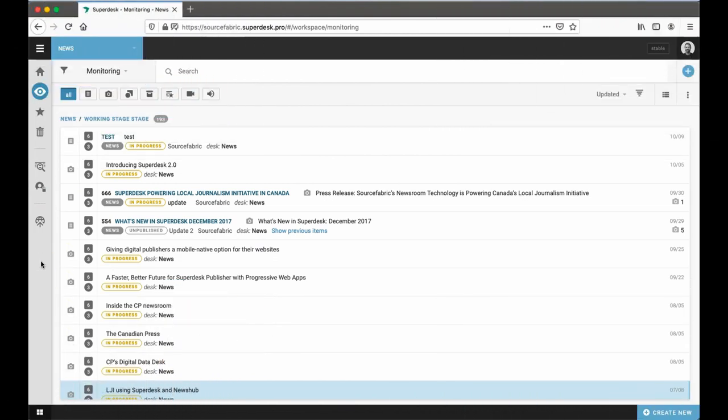This organizational concept can also be applied to non-traditional news producers, like research centers and corporate communication departments. Any business with lots of content to share, either publicly, internally, or for specific clients, can benefit from the streamlined efficiency of Superdesk.